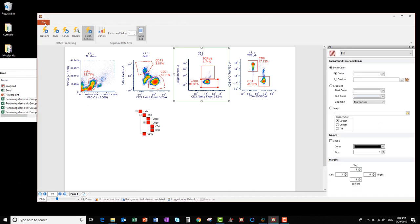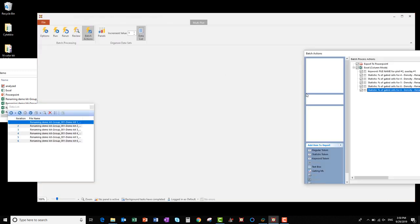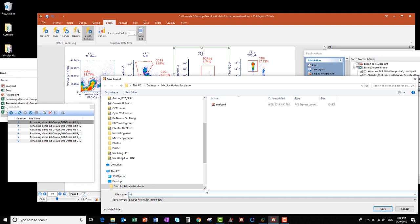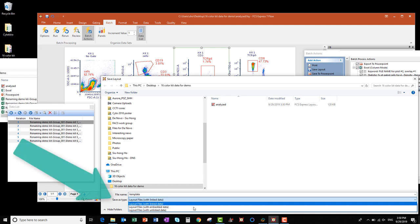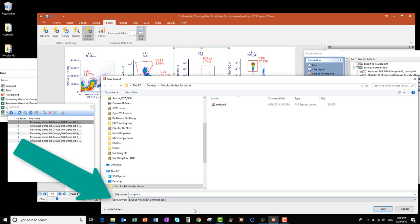I'm also going to save it without the links. So again, go to File, Save As, enter a file name — this one I'll call Template — and for Save As Type, select Layout Files with Unlinked Data, and click Save.